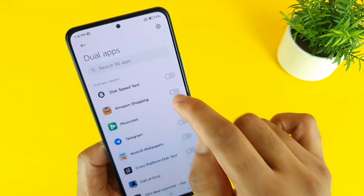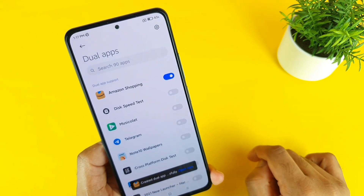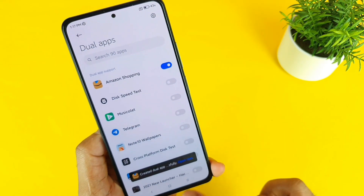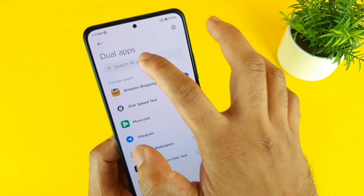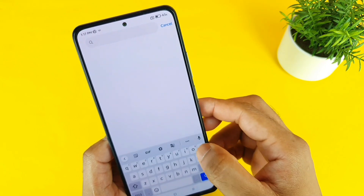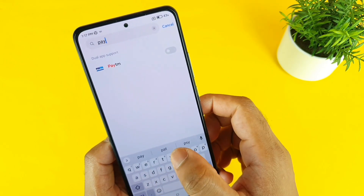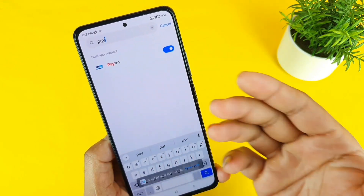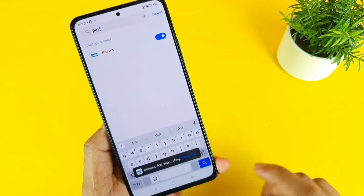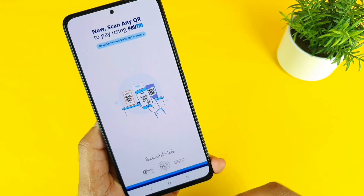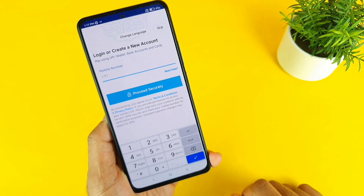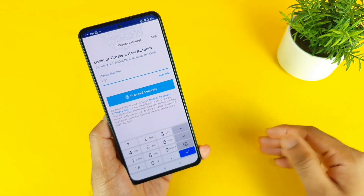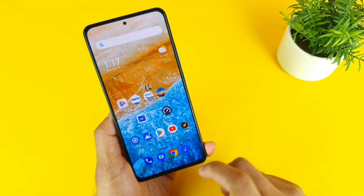This is the Amazon shopping application — let me turn it on. The dual app is successfully created as you can see, it's working properly. Now let me try Paytm as well — the Paytm also opens in dual apps mode as you can clearly see.